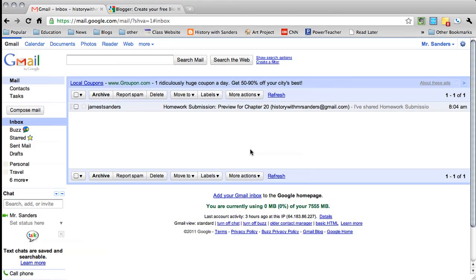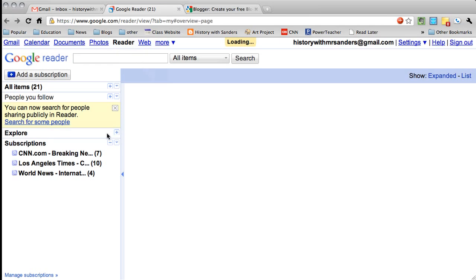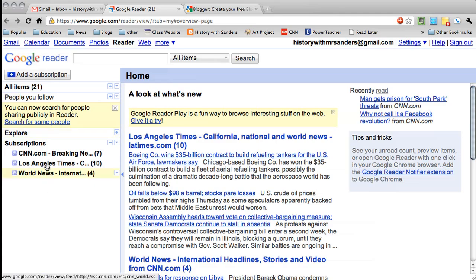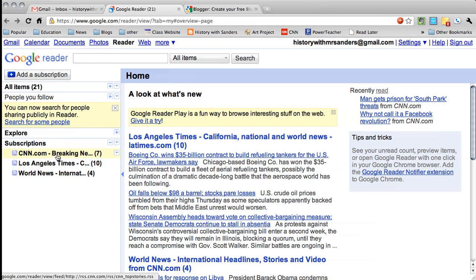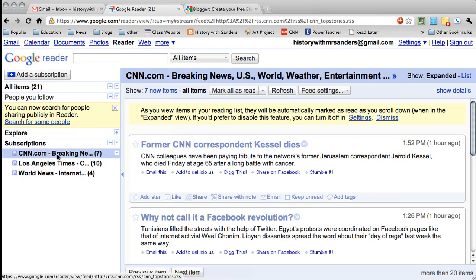What I'm going to show you how to do is go into your Google Reader account and star a story so that you can add it later to your history portfolio. So you click Reader and it opens up. Down here on the left you see all the subscriptions or news site feeds that you follow. So let's see what's going on on CNN Breaking News. If you click that, it opens up all the stories from CNN Breaking News.